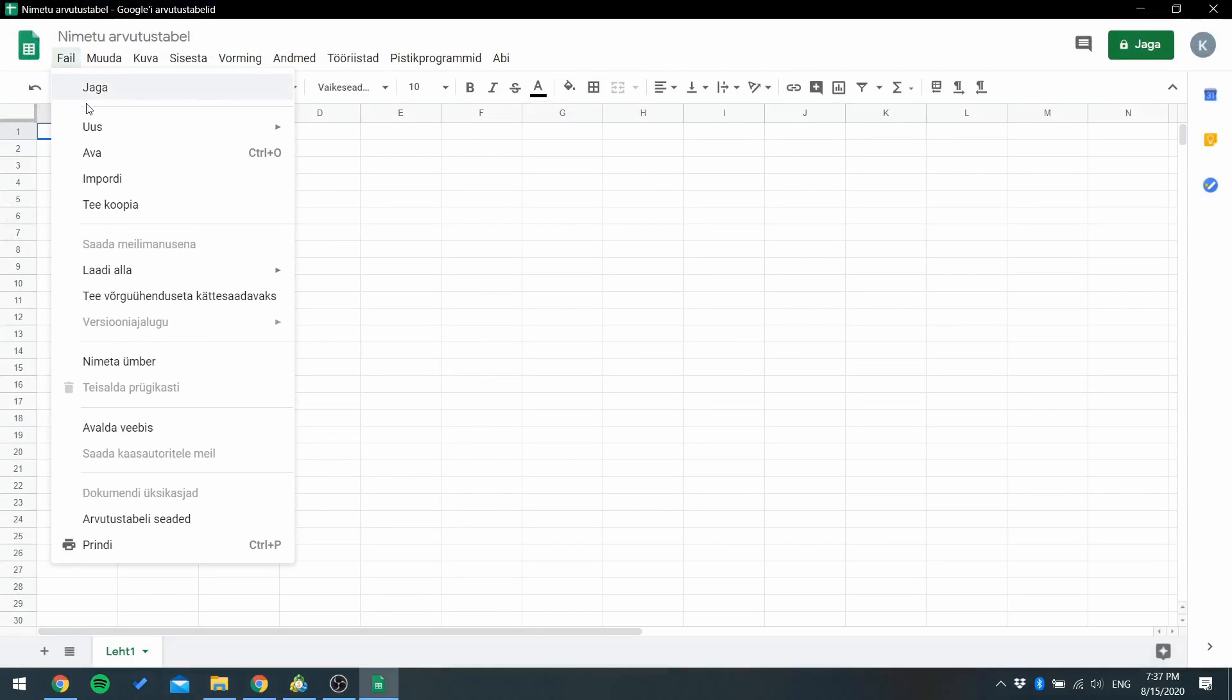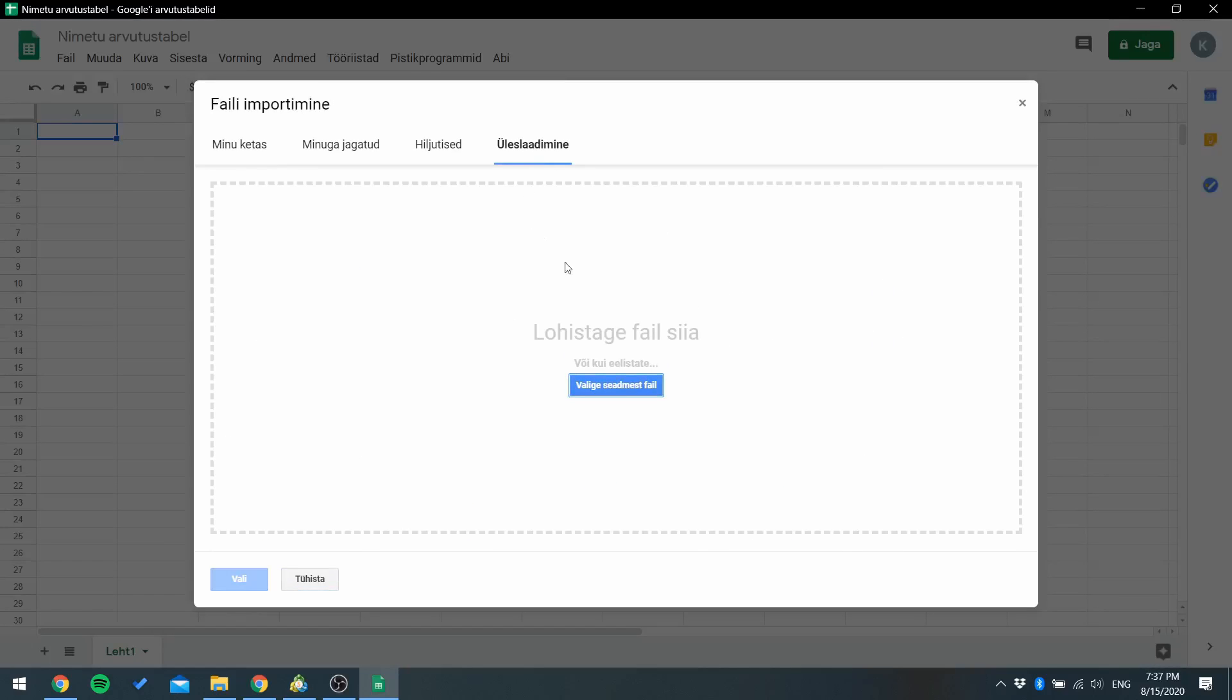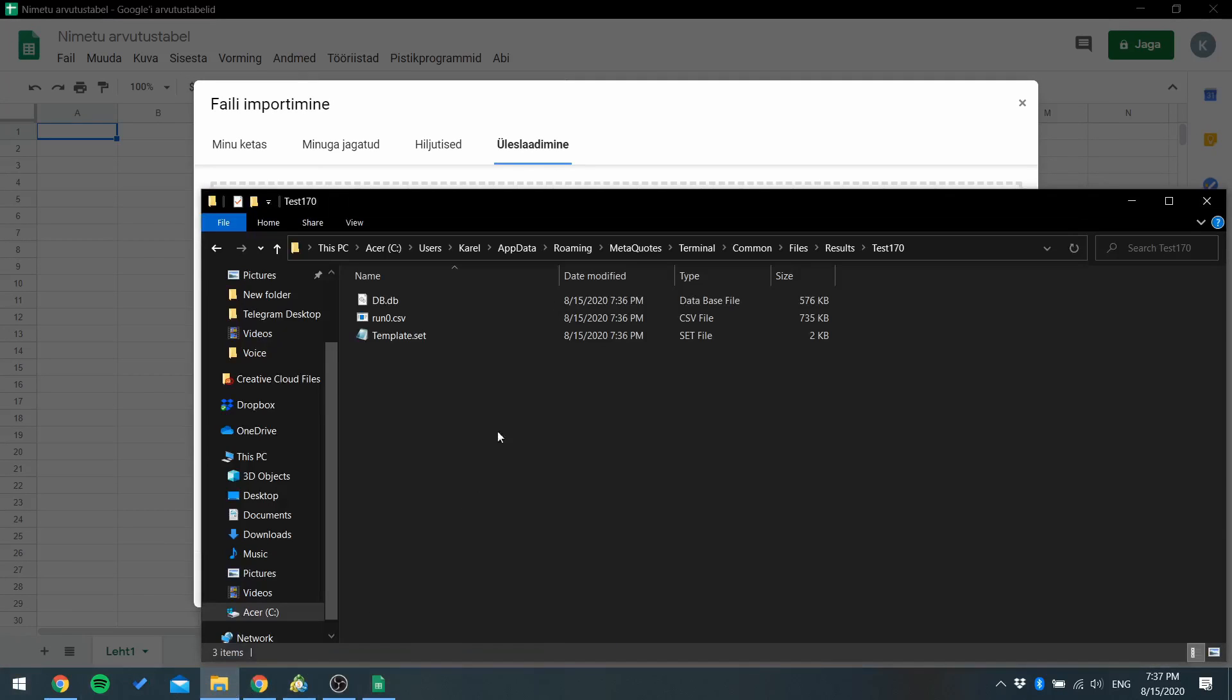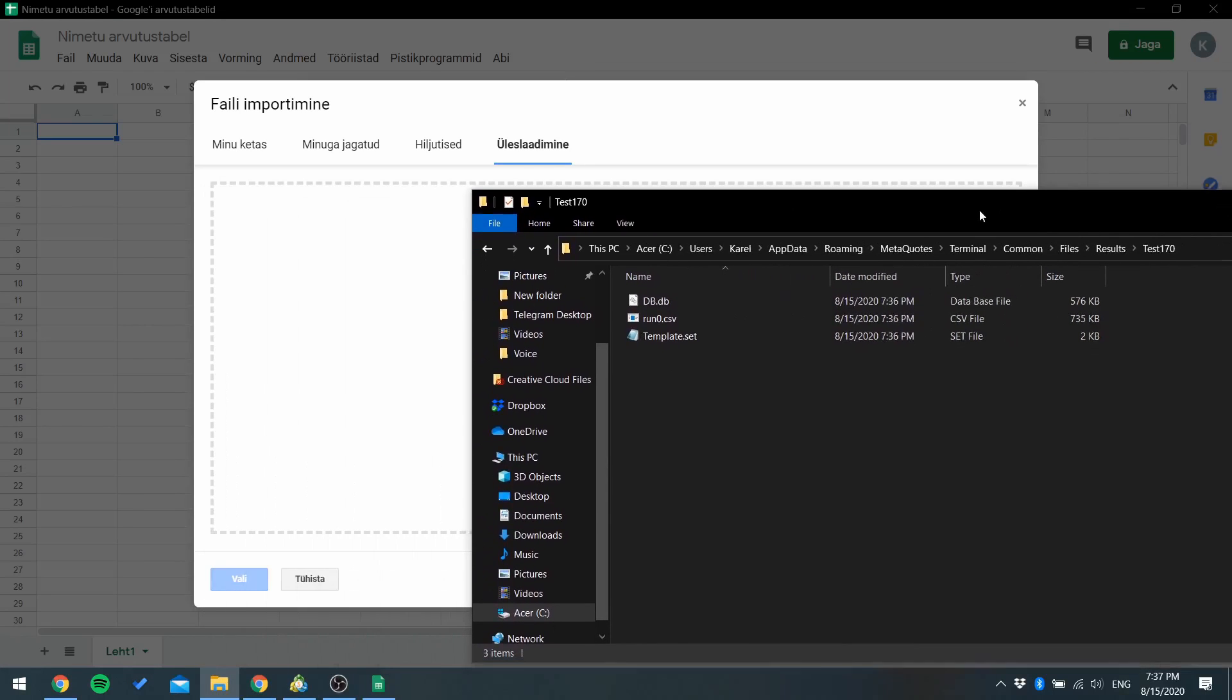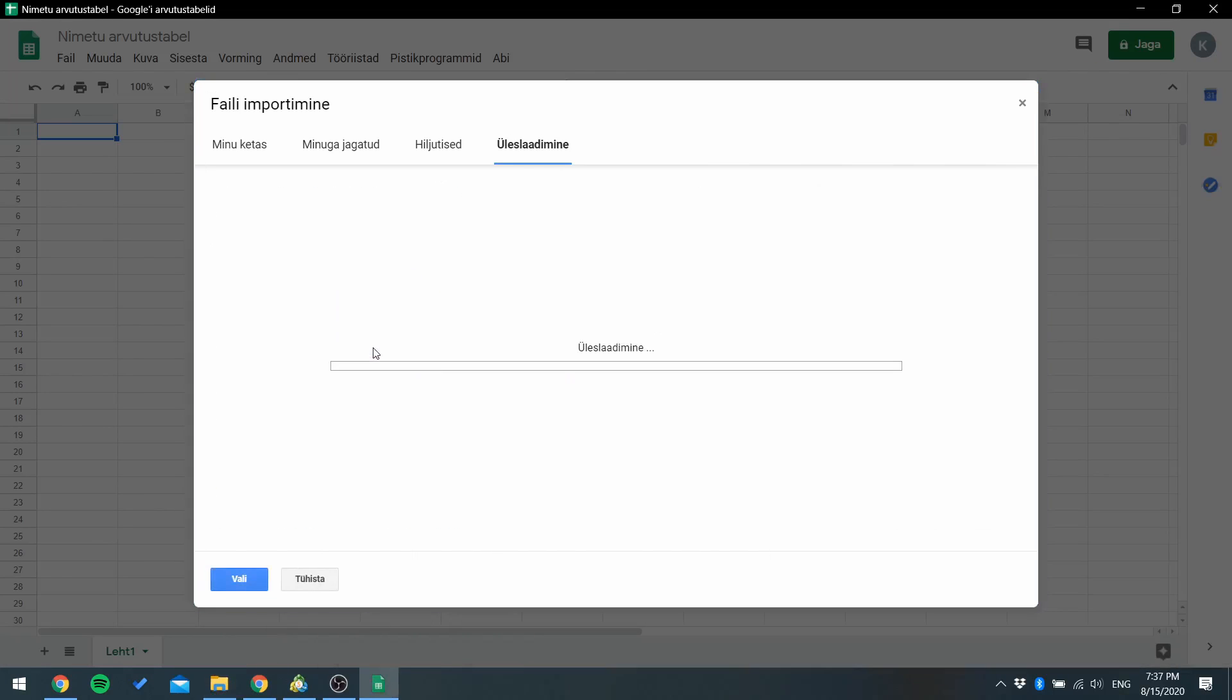And go to Google Sheets again. Go to file, import, and drag this run zero CSV file.